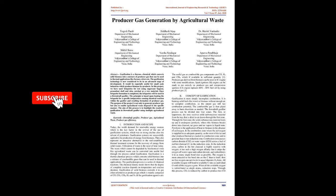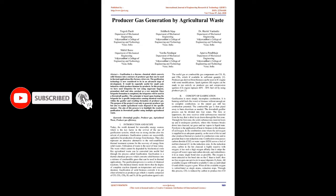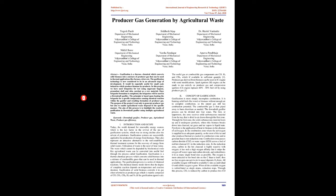Producer Gas Generation by Agricultural Waste. Abstract: Gasification is a thermochemical process which converts solid biomass into a mixture of producer gas that can be used in thermal applications like furnaces, dryers, etc. The gasification technology is now considered to be in an advanced stage of development.